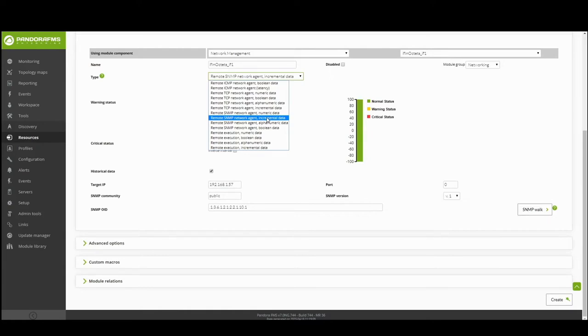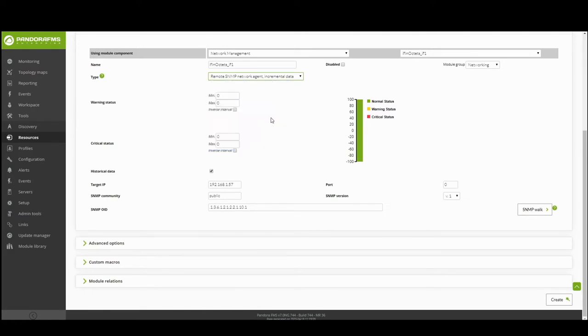In this case, for SNMP traffic models, the type remote SNMP network agent incremental data is selected to return a number that is increased when receiving packets.